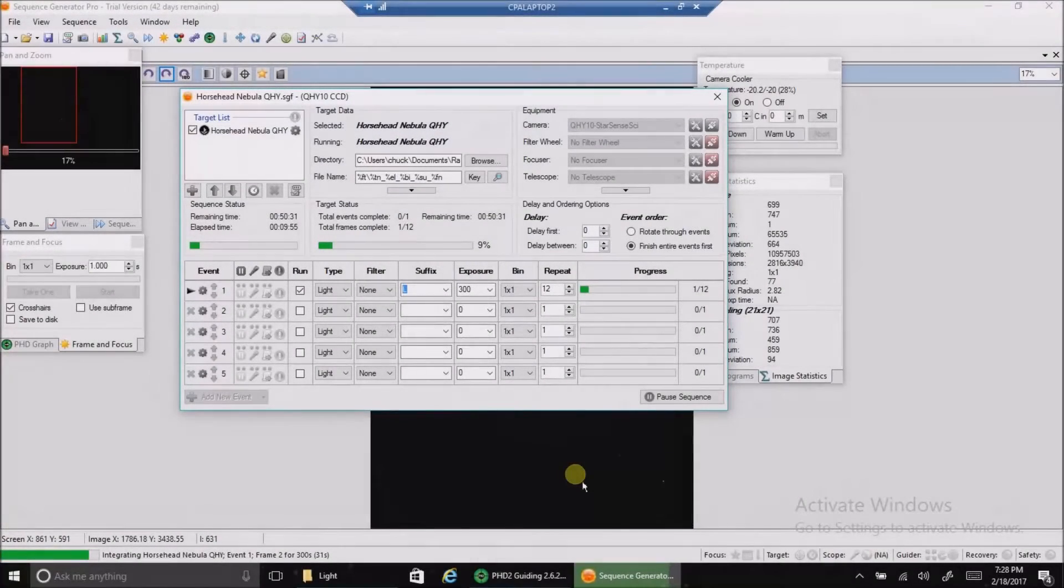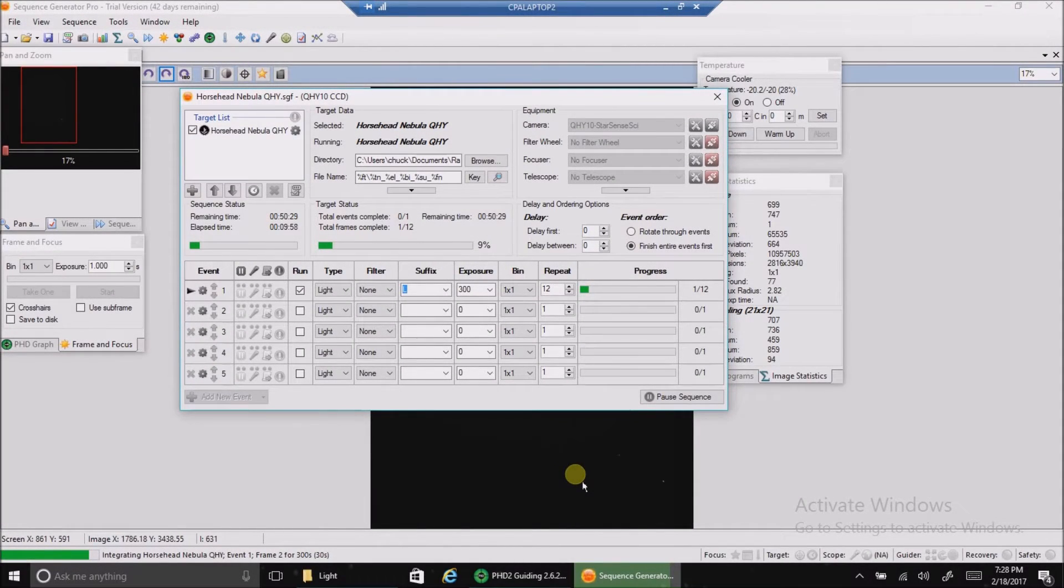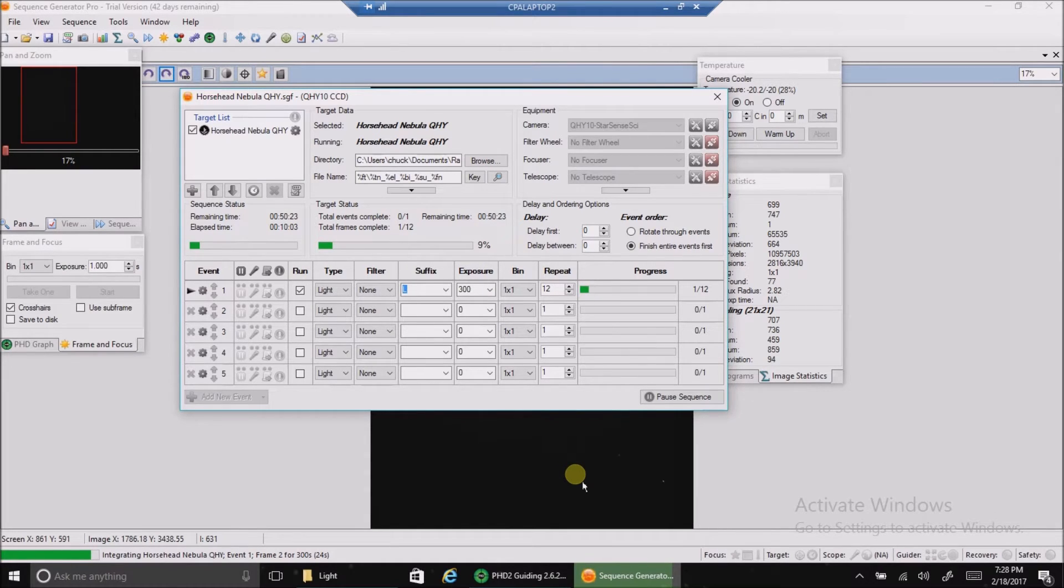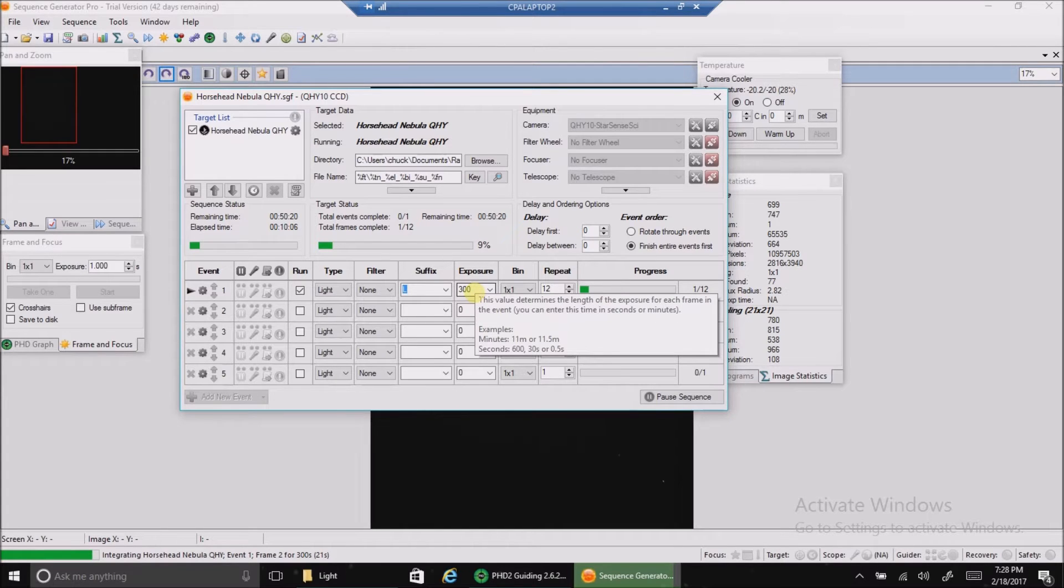Hello folks! Today I'm going after the Horsehead with my one-shot color camera, the QHY10, and I'm going to be doing five-minute exposures, which is not a lot.